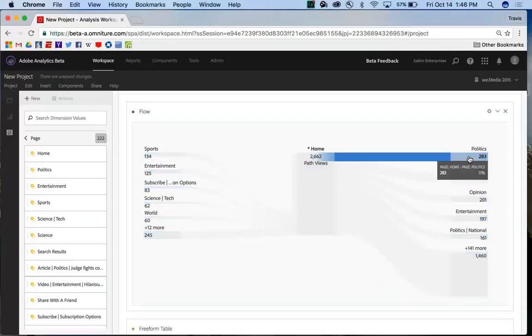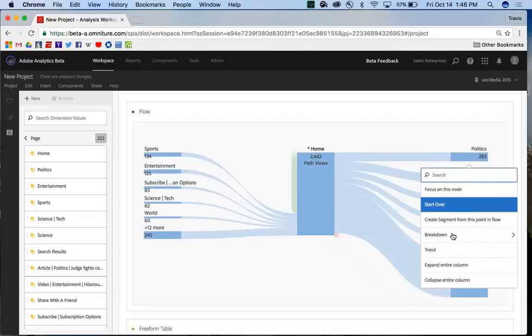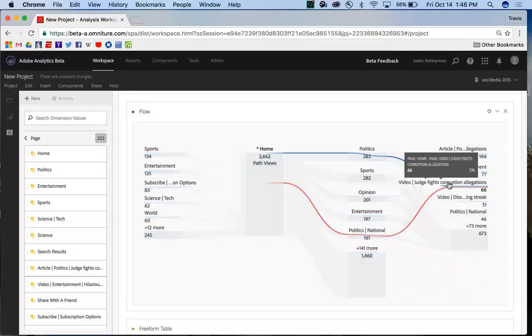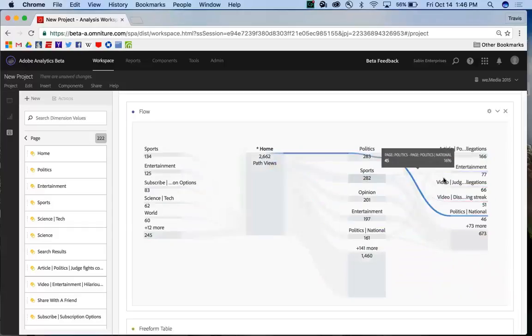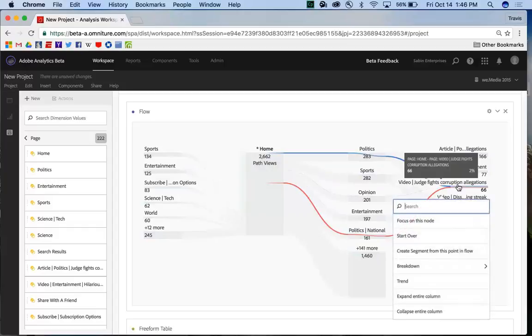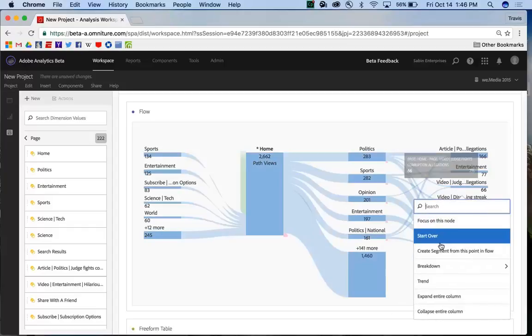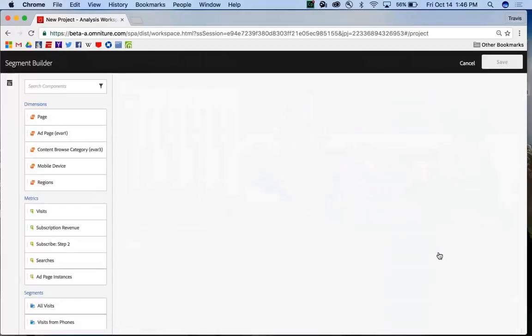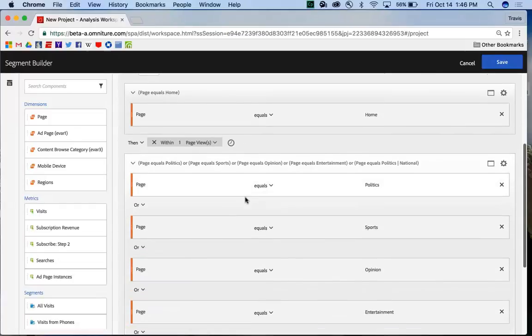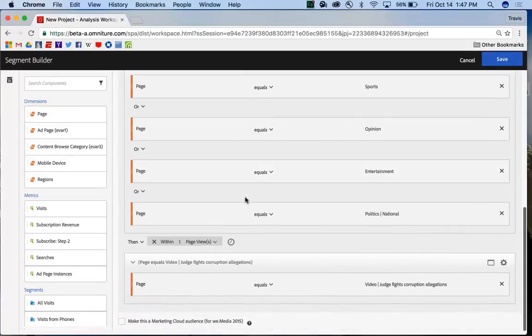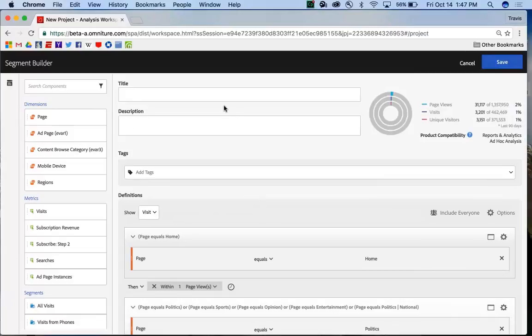And let's say that I wanted to do some analysis on people who have seen the judge fights. And so I go on and I click on Create Segment, and it'll pop up the new Segment Builder with all of the appropriate definitions already pre-built.